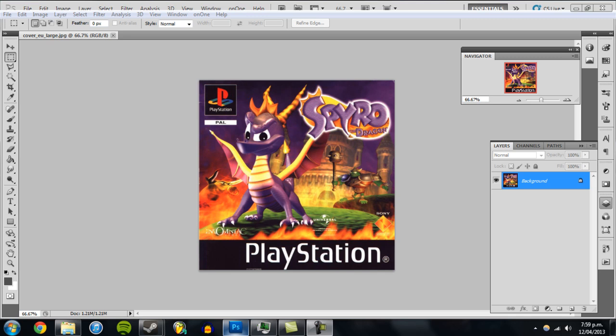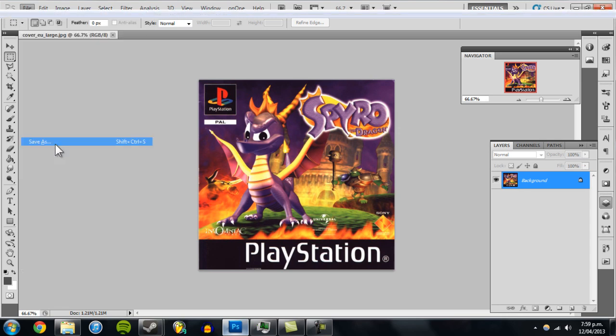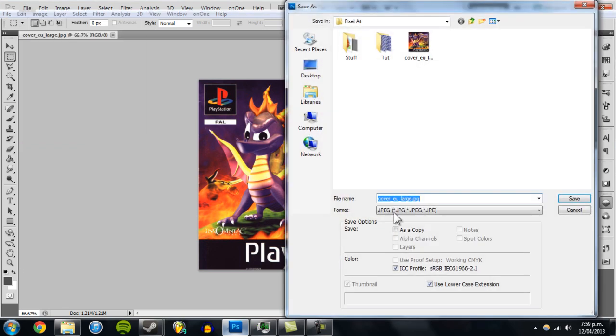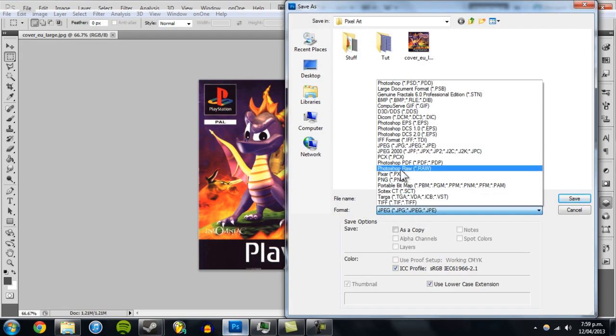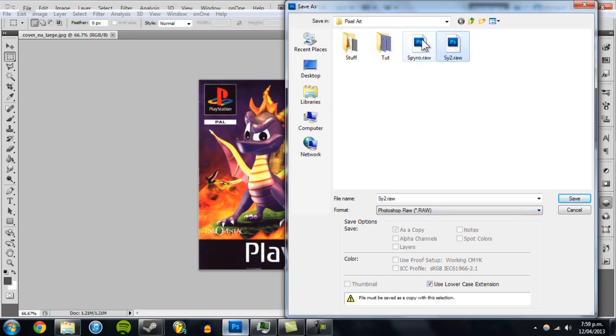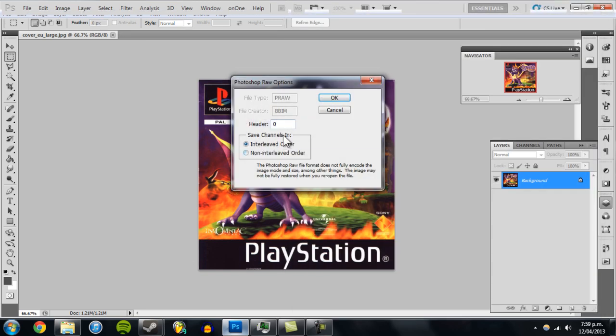Hello, for this glitch effect all you need is Photoshop. Go to File, Save As, and save it as a Photoshop Raw. This will bring up a dialog box.